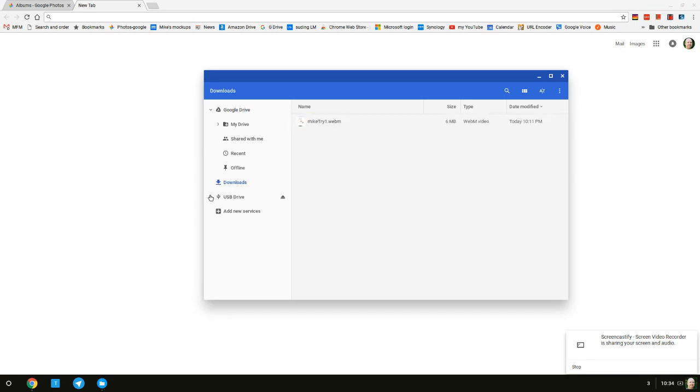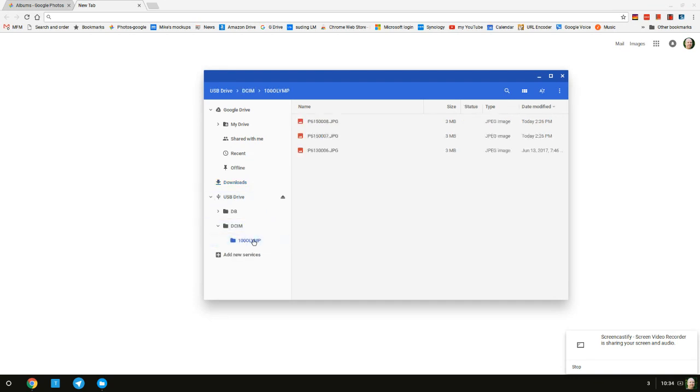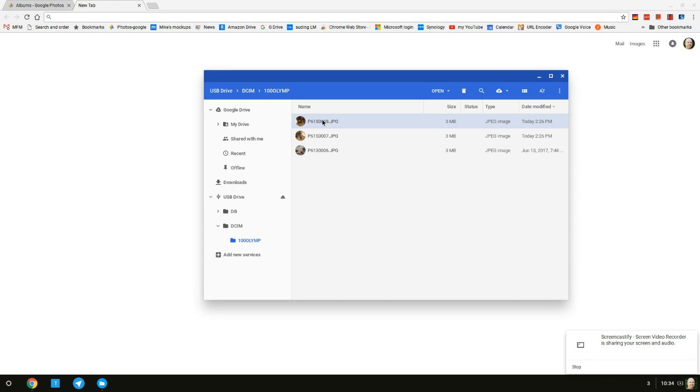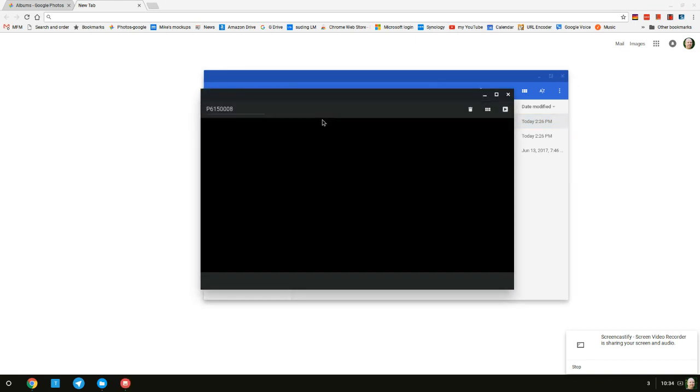When you see the USB drive on the left, you know things are good. You click on that, expand the DCIM, and then this folder here actually has the photos in it. If you click on this and double click, you'll see a preview window open up.